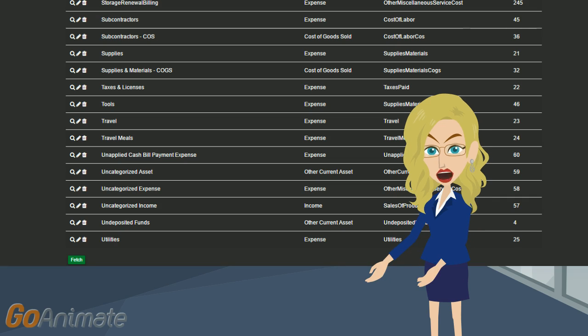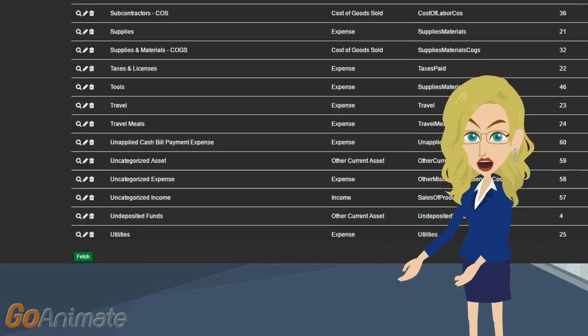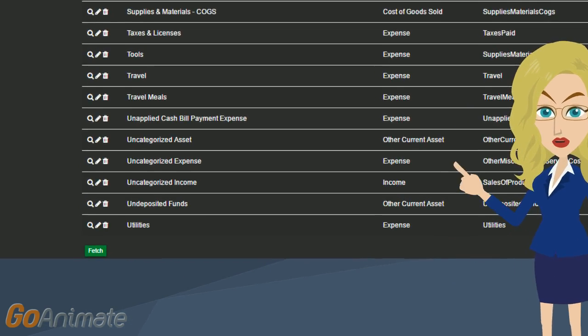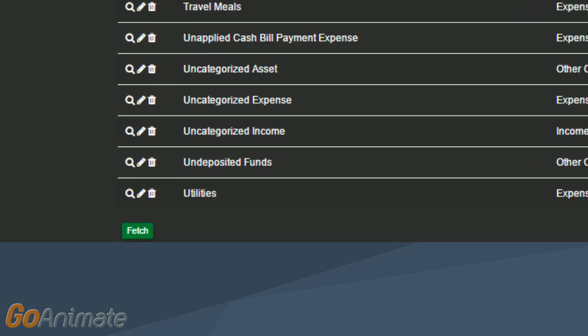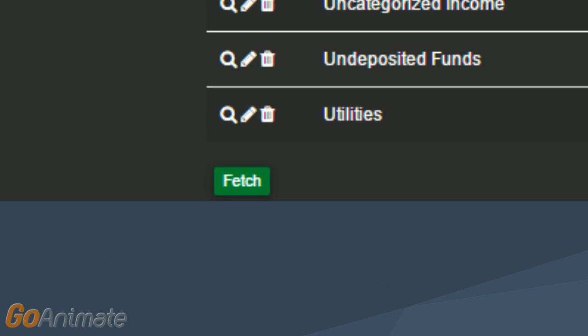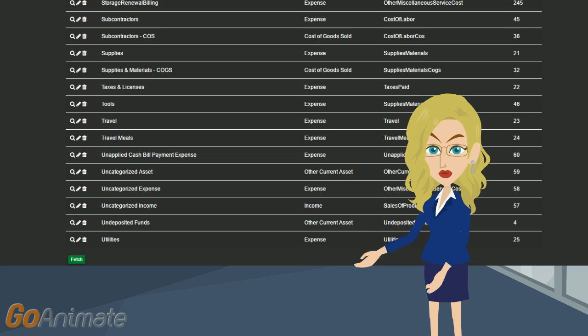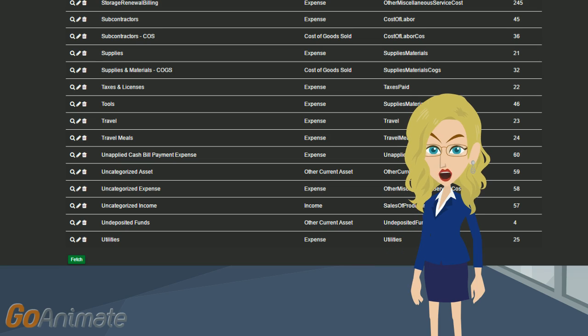Once you are done setting up all your QuickBooks accounts, let's go back to the home screen of Retail Merge, click on the button QBO Accounts, scroll to the bottom, and click Fetch. You should now see all of your new accounts in this list if you scroll through it.